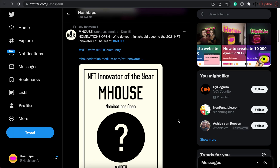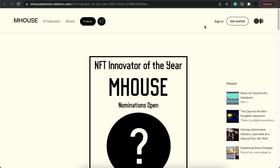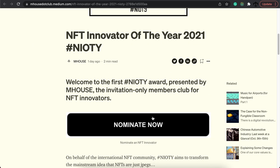I recently retweeted a tweet from M House, an innovative project that aims to highlight NFT innovators of the year. If you feel like I've made some kind of difference in your life — whether it's helping you with code or just brightening up your day — please go ahead and nominate me. It means more people get to learn about code. If you want to know how to nominate, you can click on the link which will take you to the Medium article, and from there click on nominate — it's a simple form, and I would highly appreciate it.